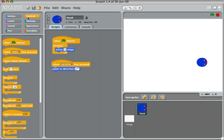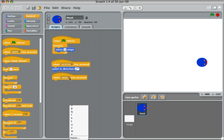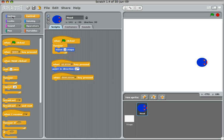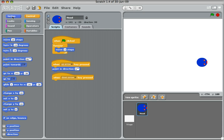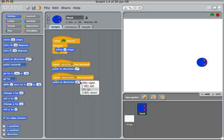I'm going to go back to control and choose the same one, so when the space key is pressed, but change that to the down arrow. Back to motion and choose point in direction and select down.